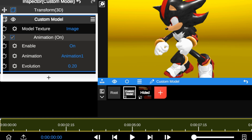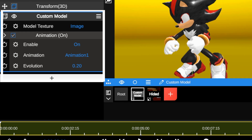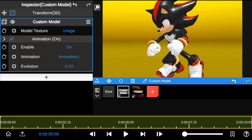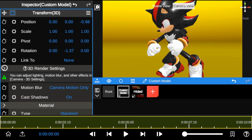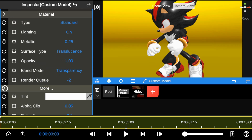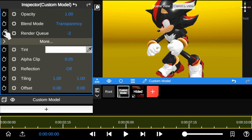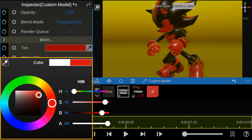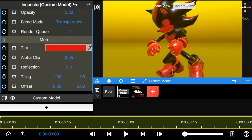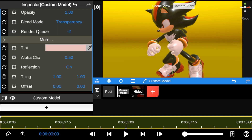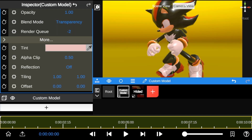You've probably noticed some changes in the modeling panel. The 3D material settings are now located in the transformation panel with additional features to enhance your workflow. These new features will also give you more control to add more details to your 3D object.